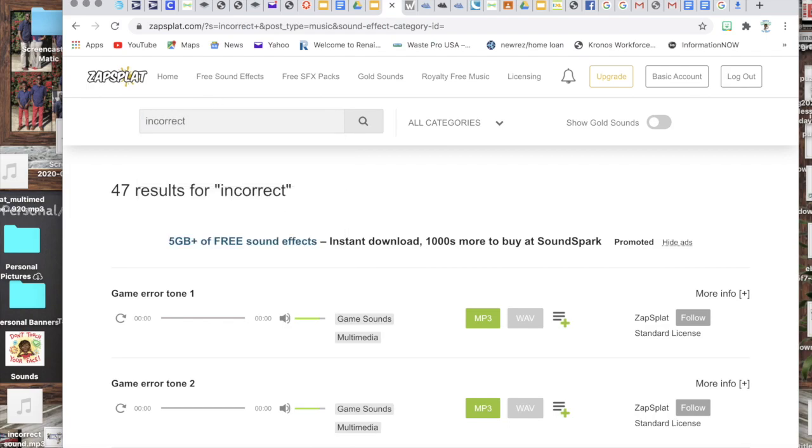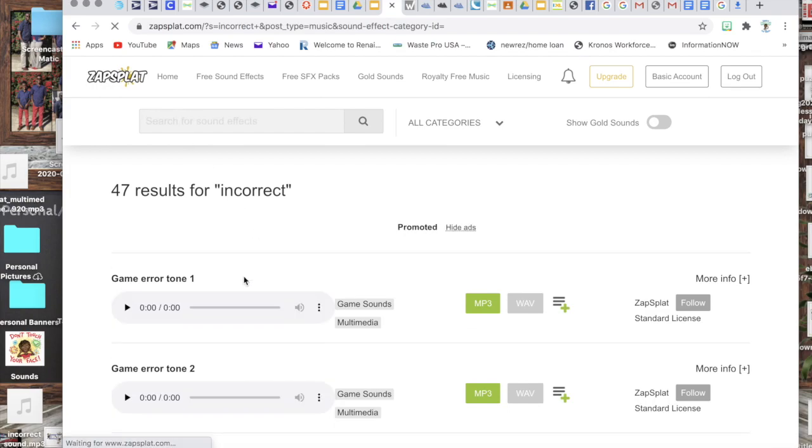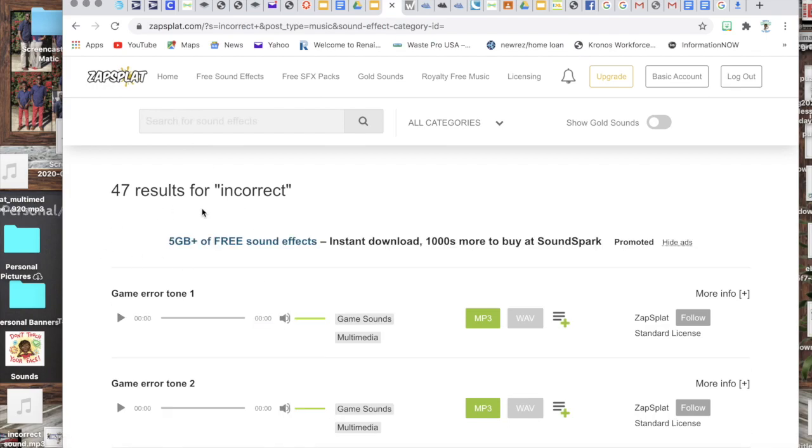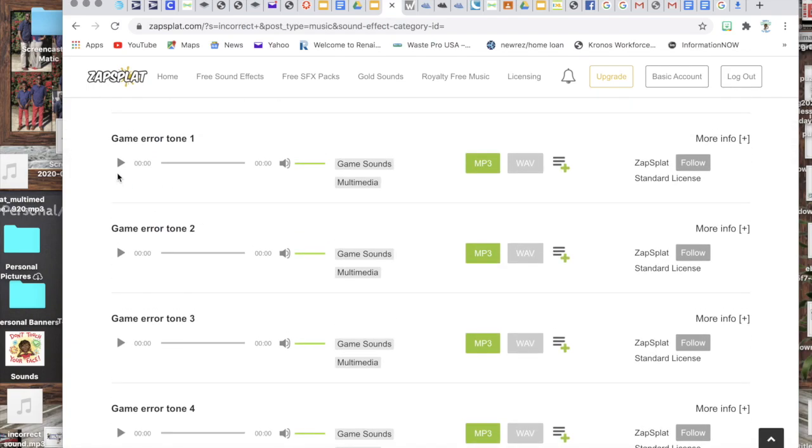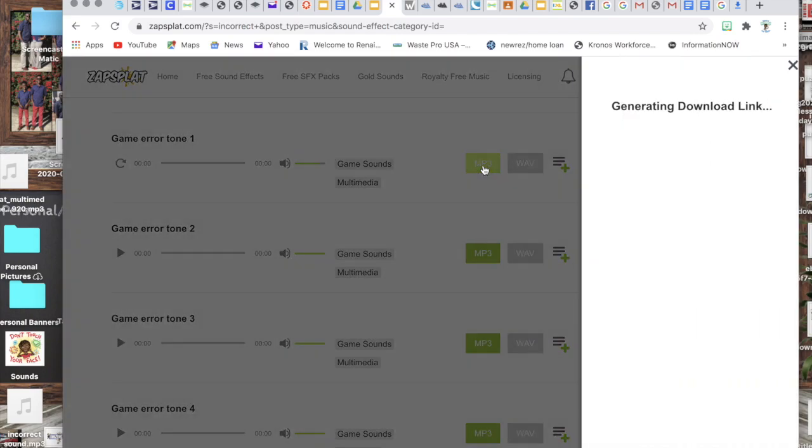And so I'm looking for incorrect, so I would just type in incorrect for sounds and then all your choices... it says I have four to seven results for incorrect. And just for this time I'm gonna go with the first one. I already have some saved as well but to show you how to do it, you click on mp3.